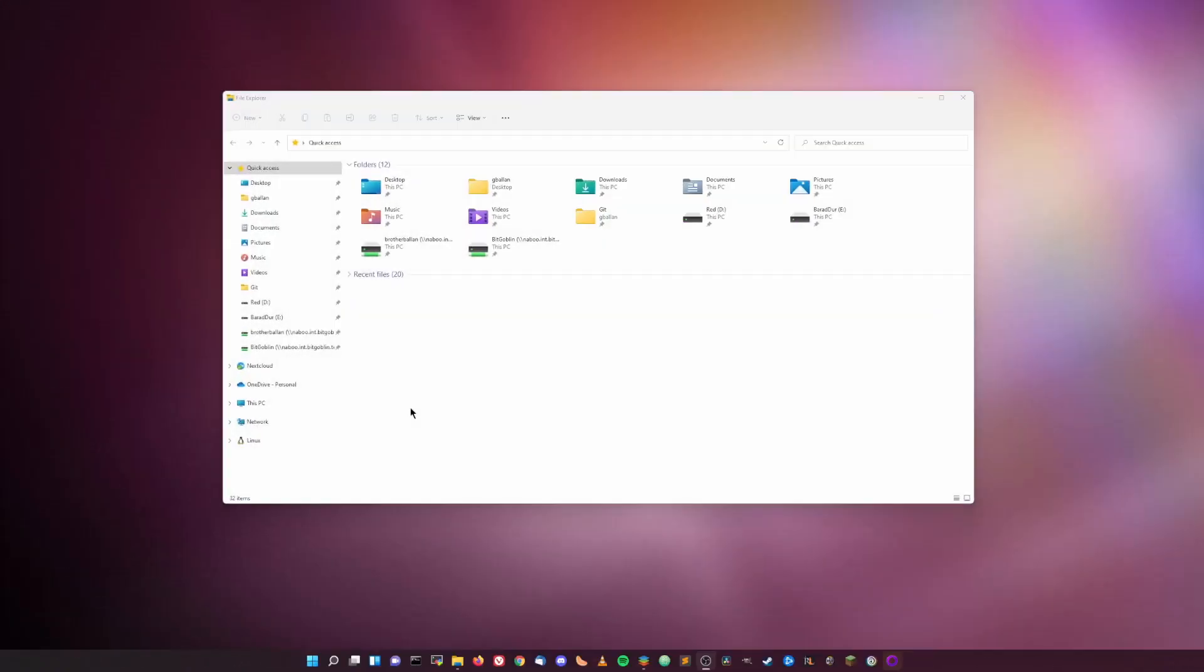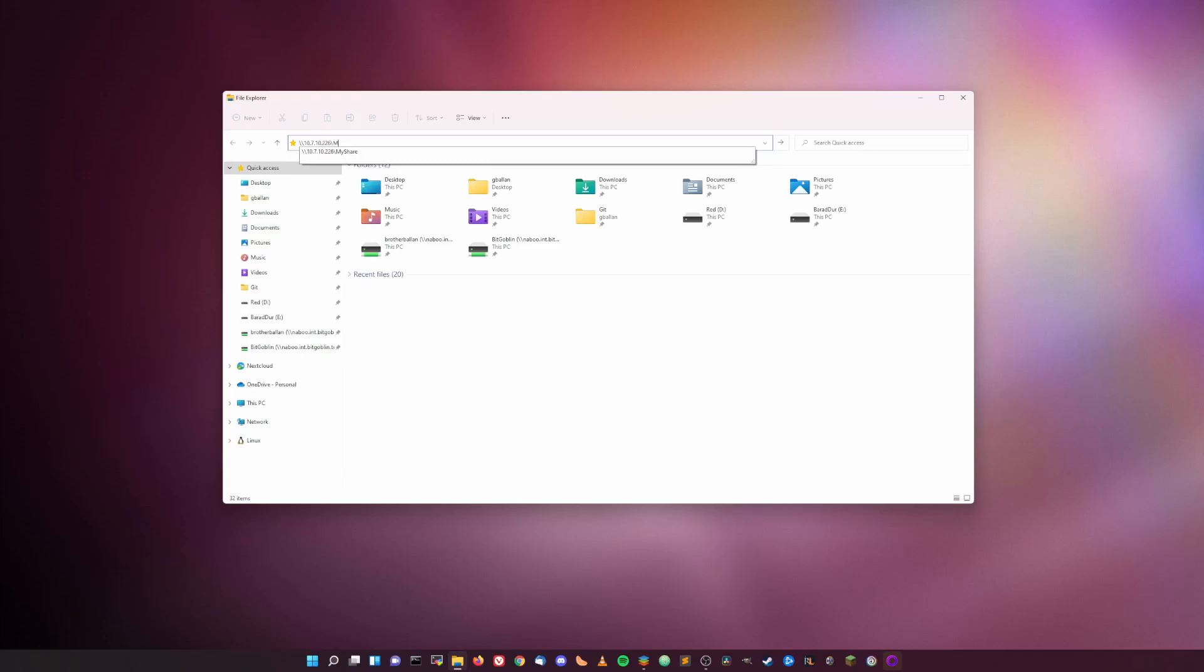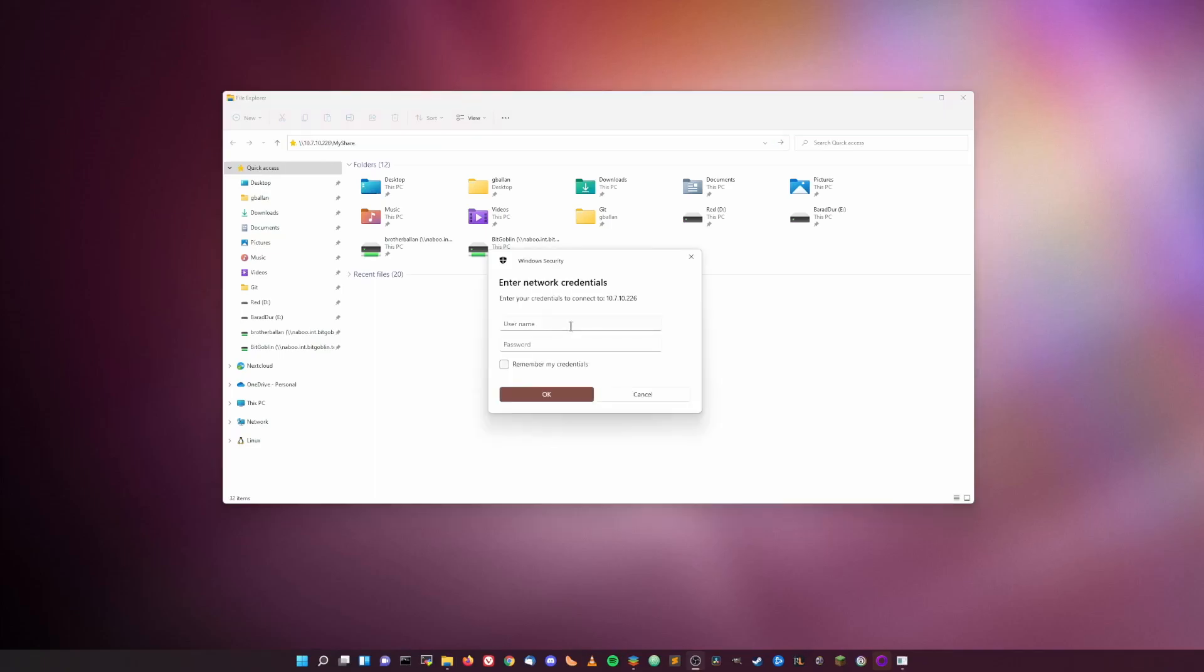So at this point, your share should be configured and accessible over the network. But let's do some due diligence here and test it to make sure it actually works. So on my Windows 11 PC I have Windows File Explorer opened. Then in the address bar I'm just going to do two backslashes really quick, then type in the IP address of my server, which is 10.7.10.226. That'll change depending on your network setup. Another backslash and then the name of my share. Hit enter. It'll take a hot minute, but eventually you should be prompted to enter some network credentials. Ah yes, there we go. There's the window.